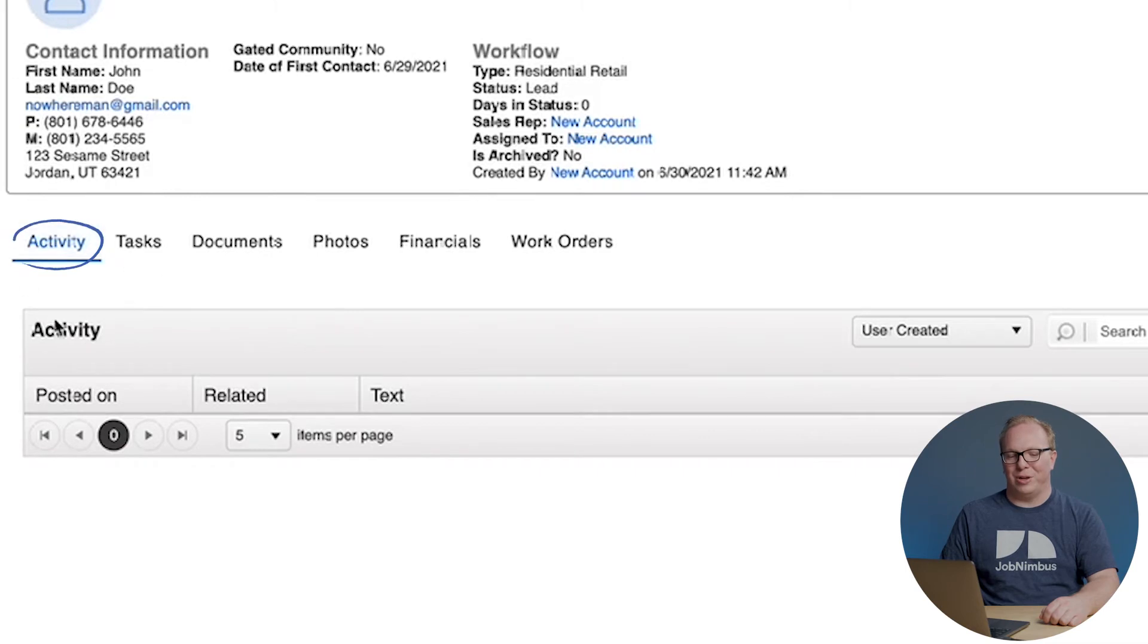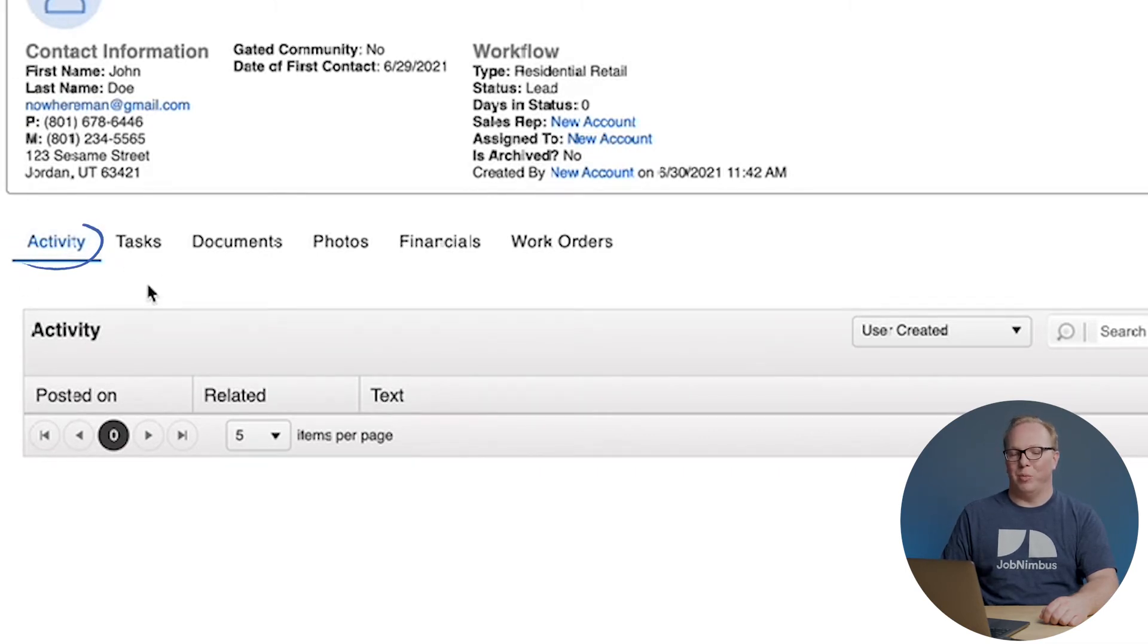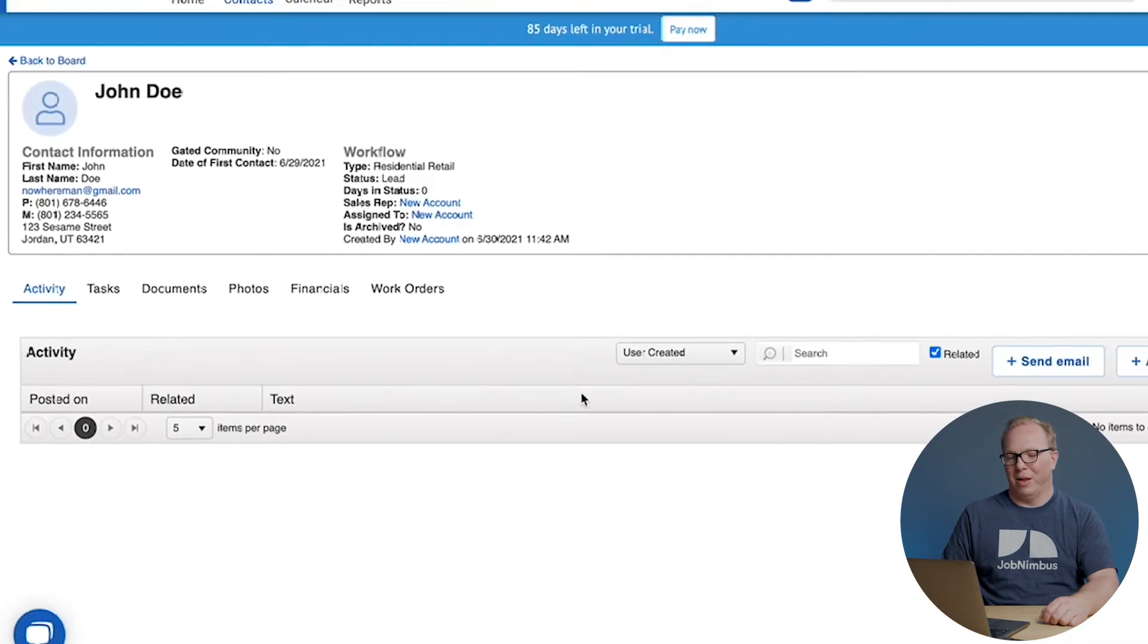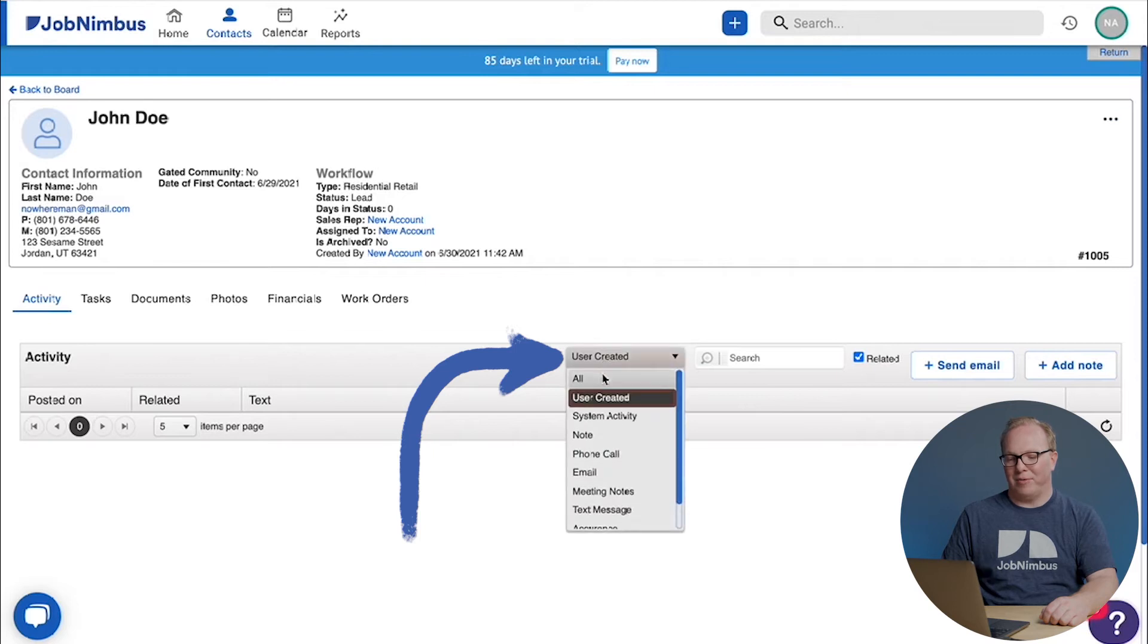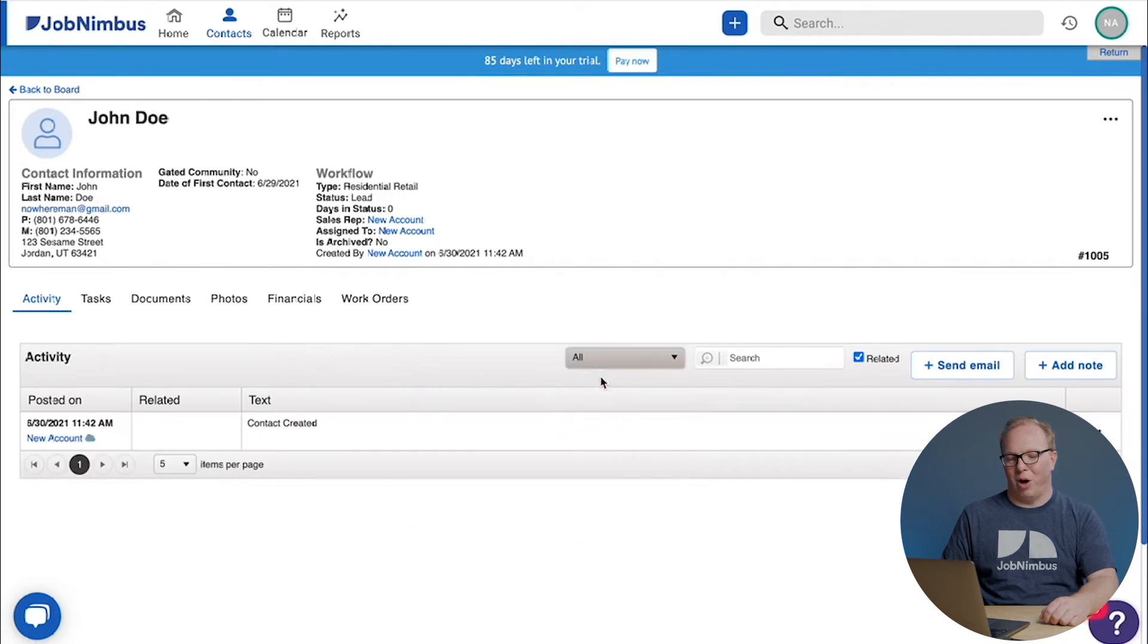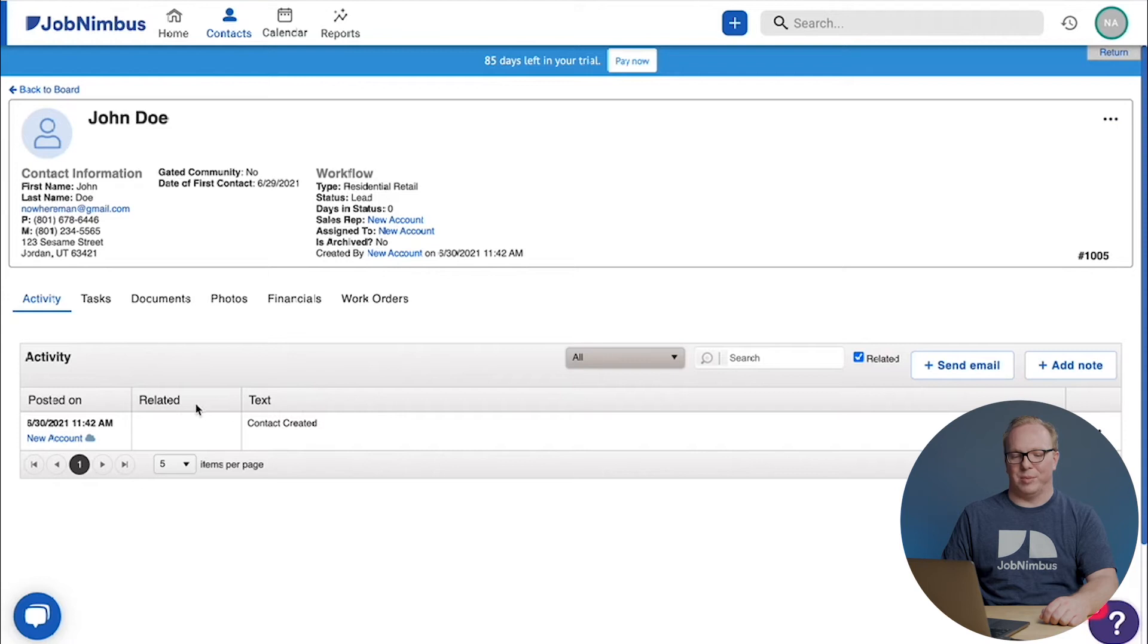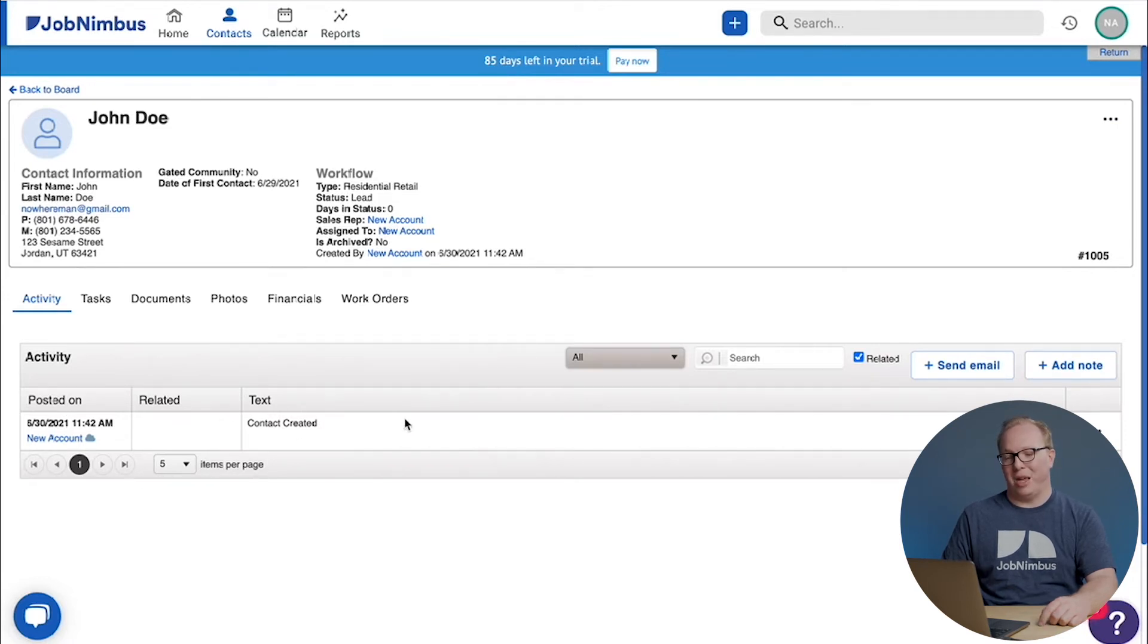First is your activity tab. Anything that we do, any notes that we make will be shown in the activity tab. Up at the top, you'll see a filter that's set to user created to start with. If I set this to all, it's also going to tell me all the information that the system has processed. For instance, it tells me when the contact was created. It can be quite useful.